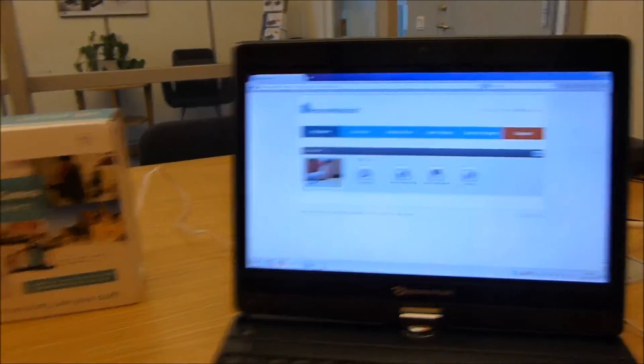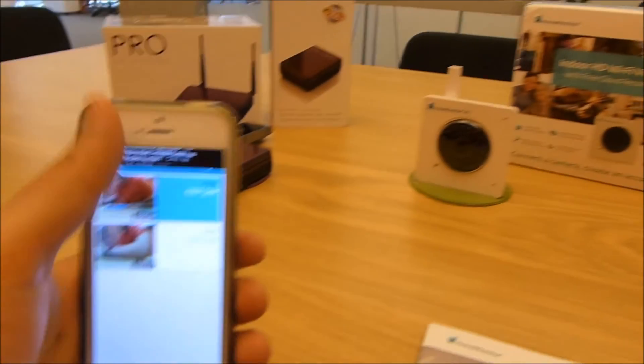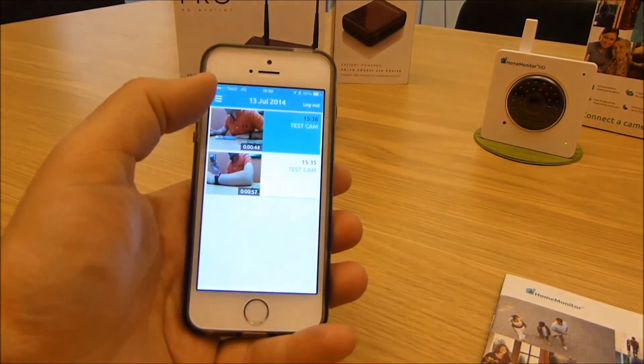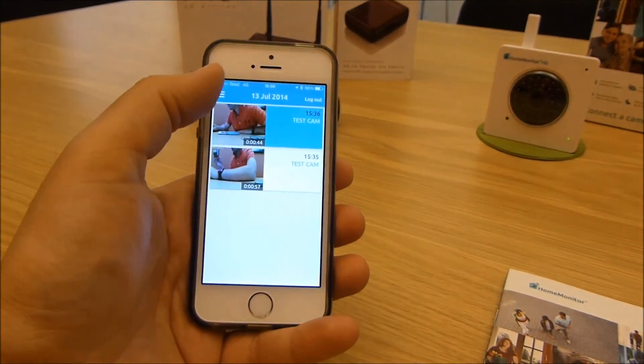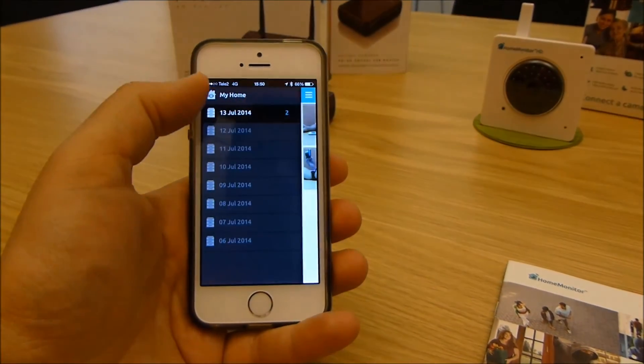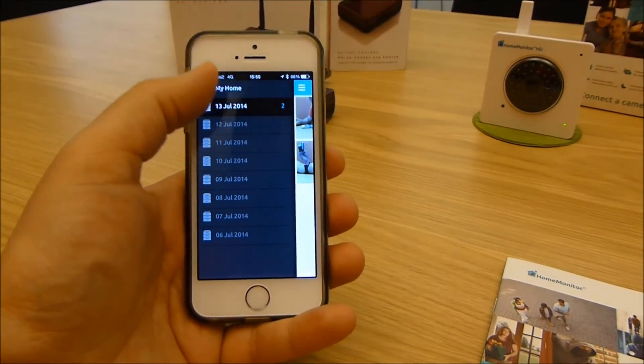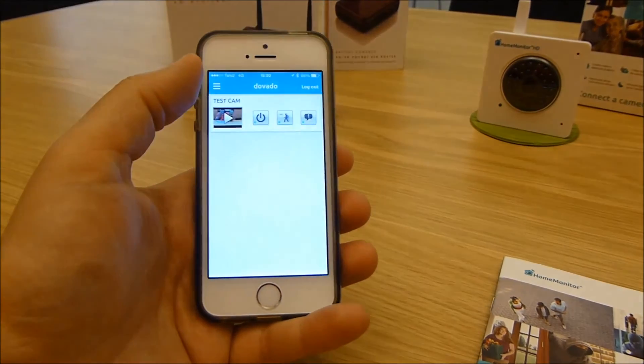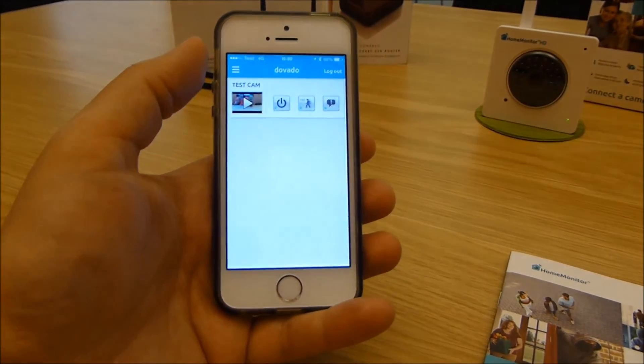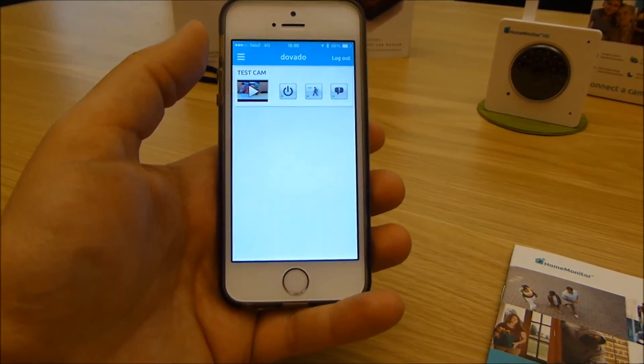And it records up to seven days for free. I think if you pay a premium you also get much longer time obviously.